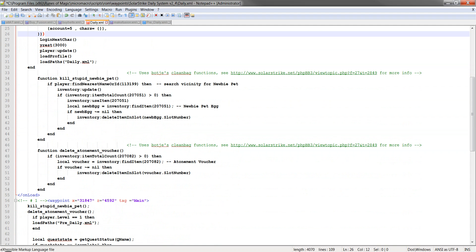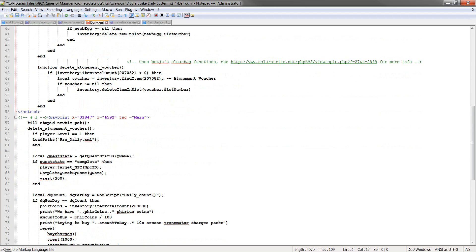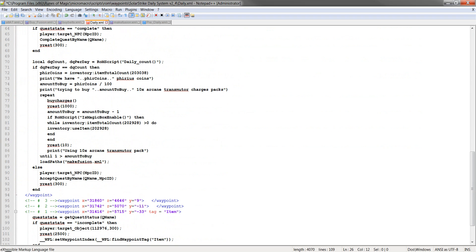So you can't really mess this up. And then I use bot G's or bot J's, however you say his or her name, their clean bag function to delete the newbie pet and the atonement voucher. I kind of just edit it to do the atonement voucher because you don't need either of those two if you're doing the daily.